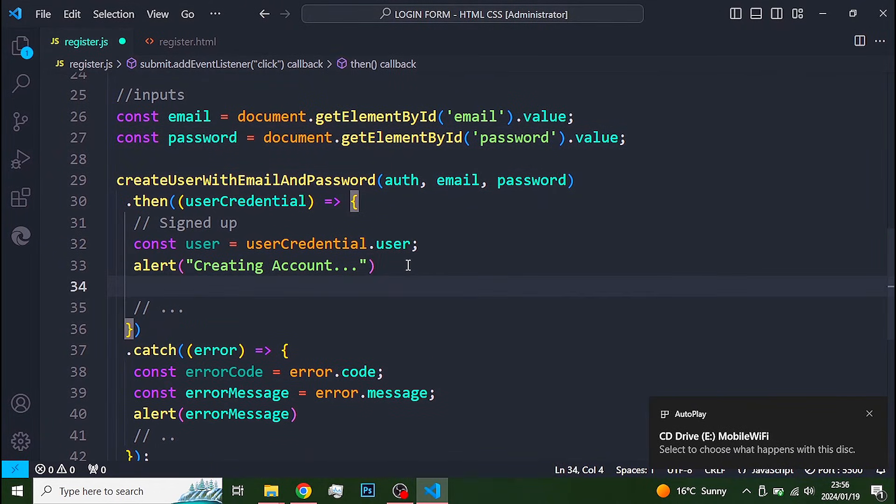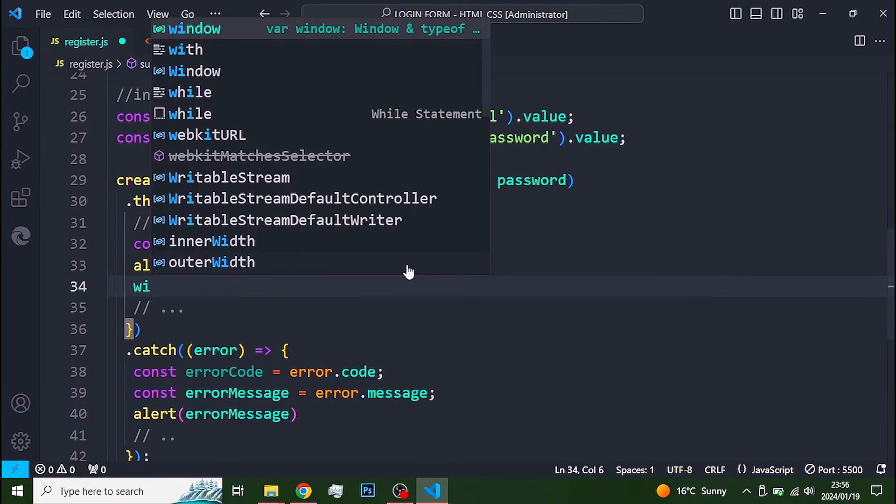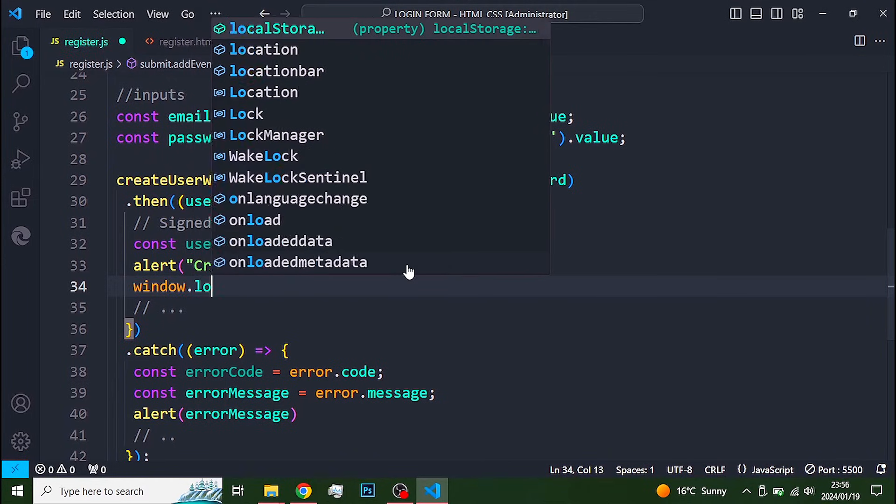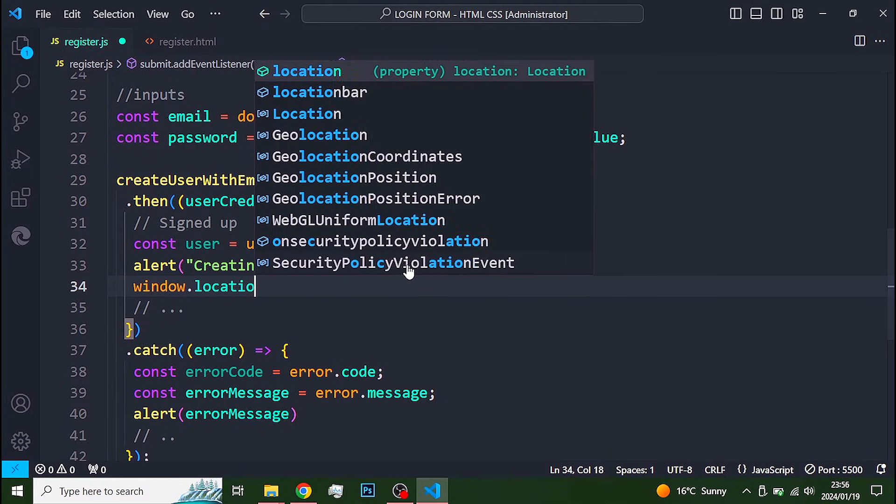I like to redirect users to another page once they are registered.